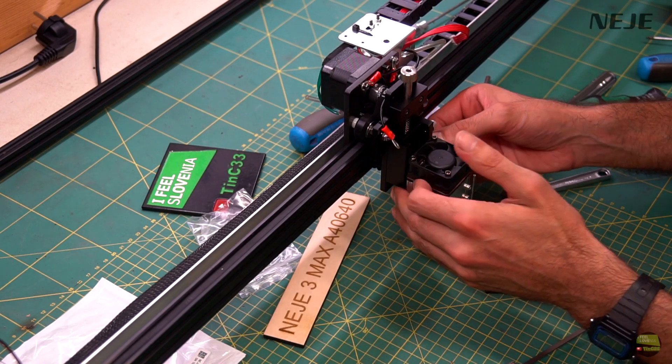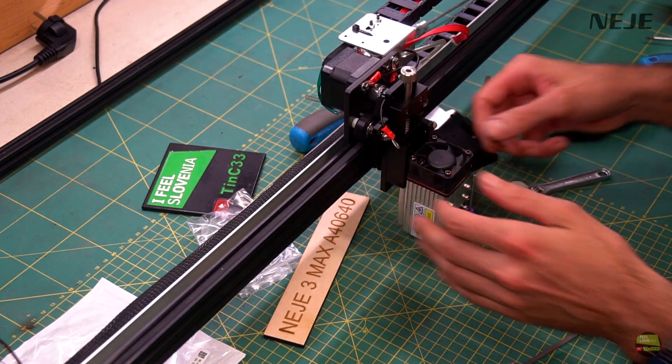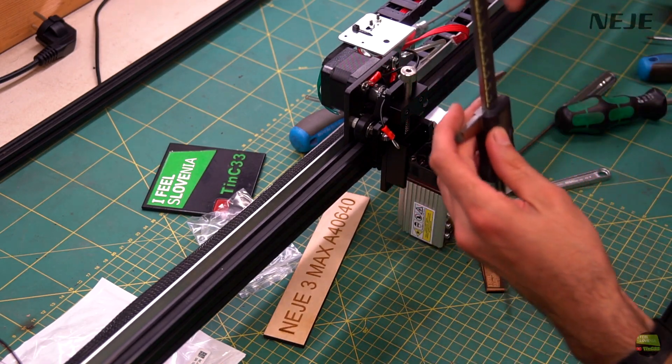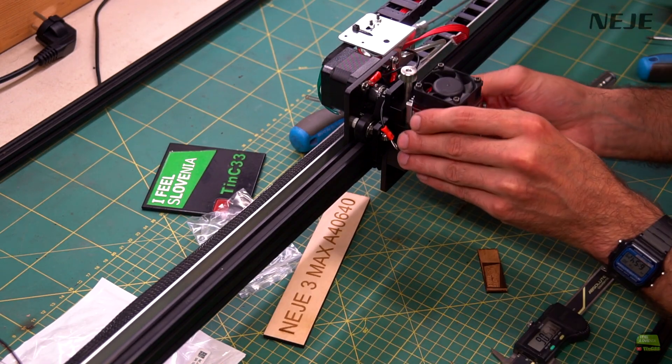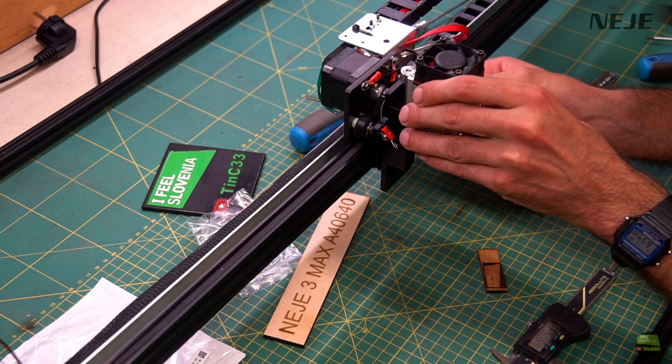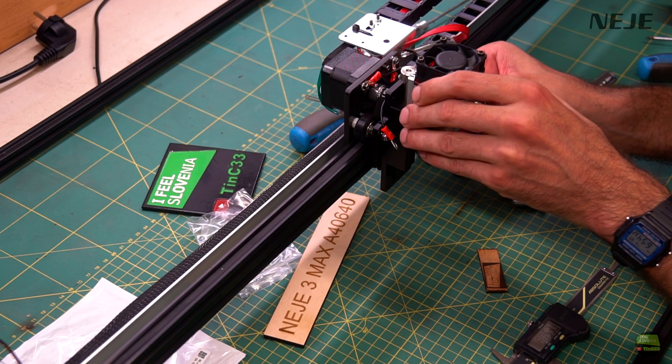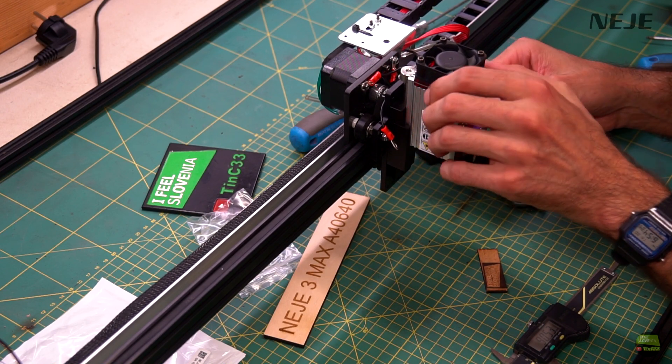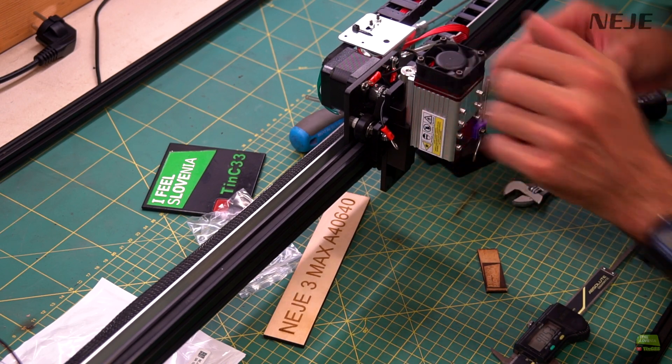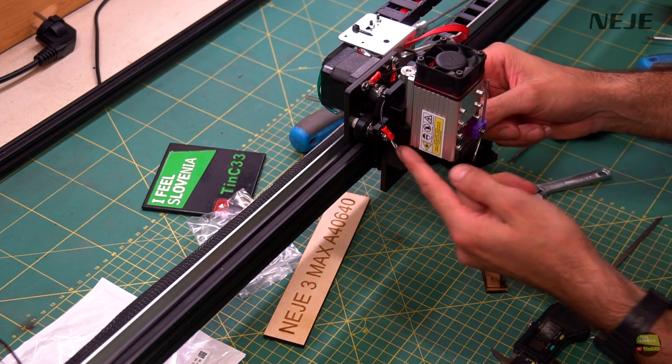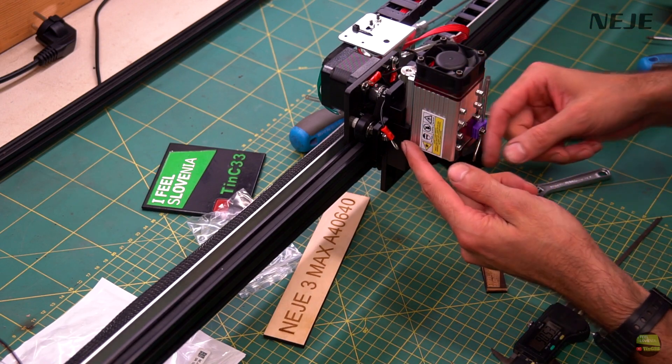But if you still want a different height of the laser module you can fix the module on the edge of the clamp. That means you fix the module with only one knob. But don't worry, I tried to work that way and the single knob will hold the laser module easily. On that way we can set the module almost from 0 up to 150mm height.